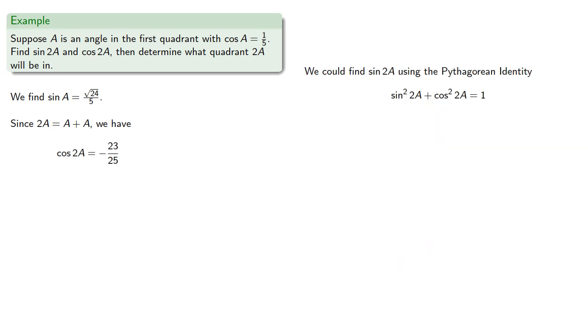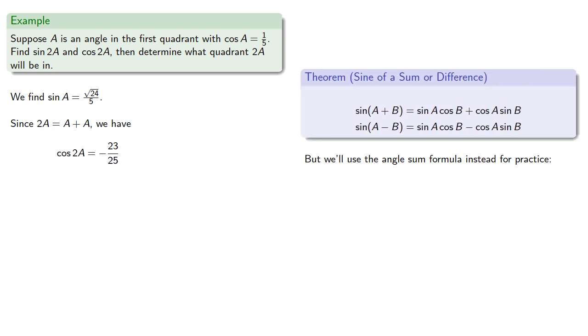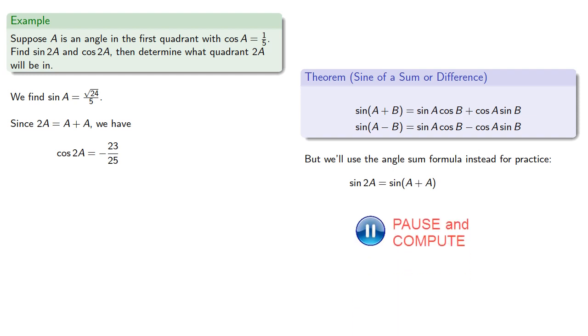Now we could find sine of 2A using the Pythagorean identity, but we won't. Let's use the angle-sum formula for practice. So sine of 2A is the sine of A plus A, which will be...